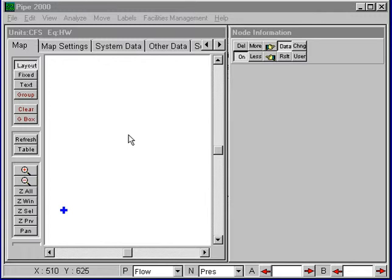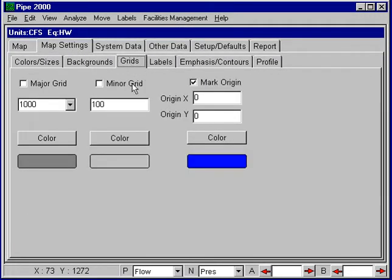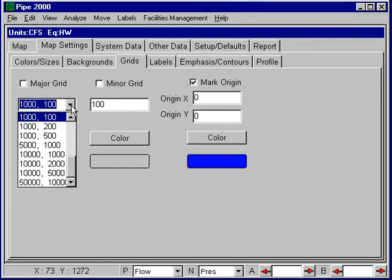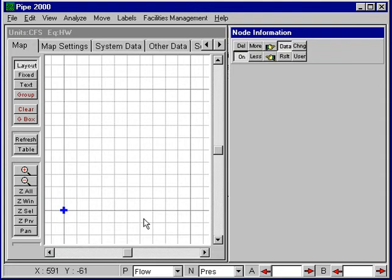Here we have a blank screen for a new file. If we wanted to superimpose a grid, we go into map settings and under grids, we can turn on these major and minor grids. We have a lot of different choices here. The 1,000 foot major, 100 foot minor is what's shown here, so that's what we'll take. We'll turn on the major and minor grids and go back to the map, and we'll see that these are 1,000 feet between the major grids and 100 feet between the minors.